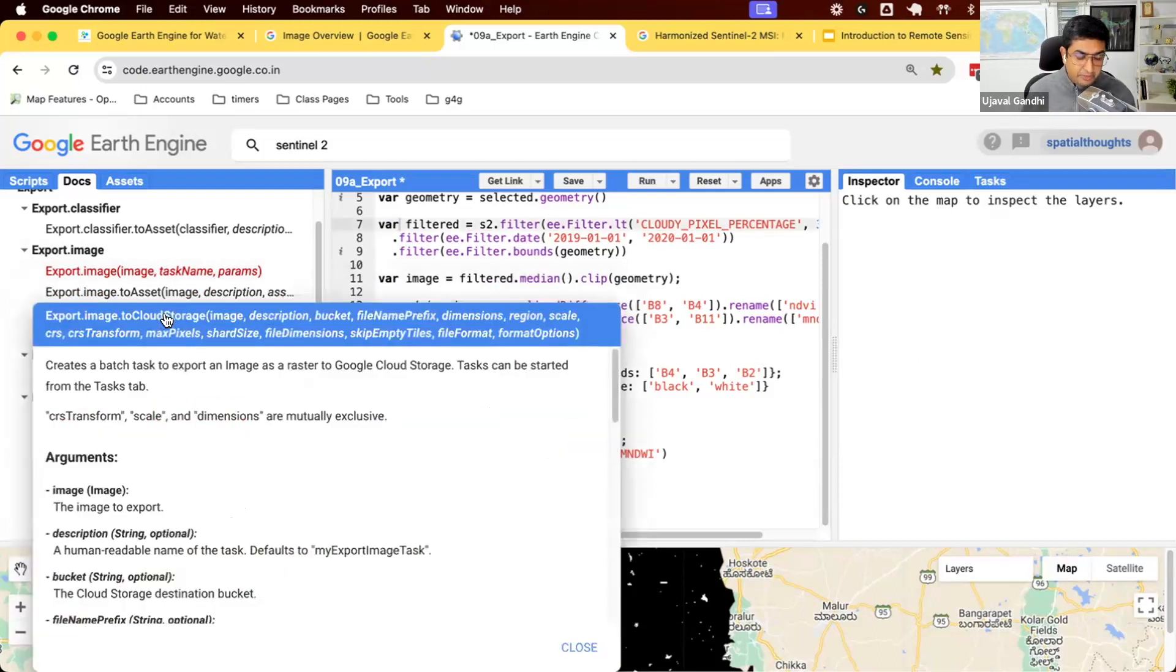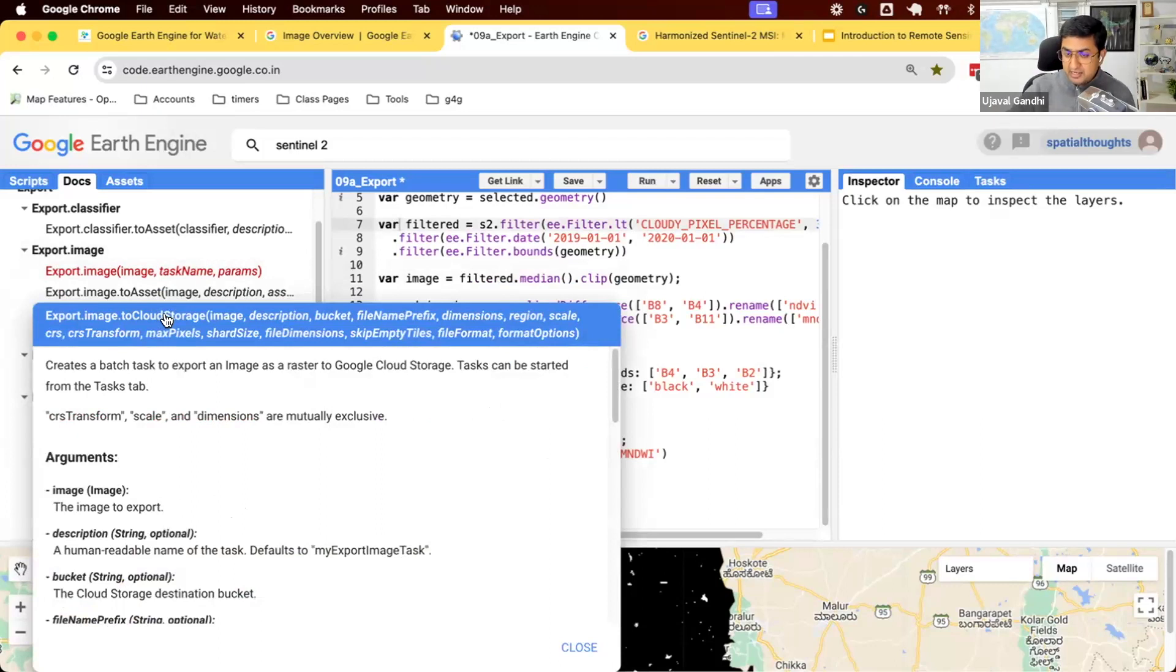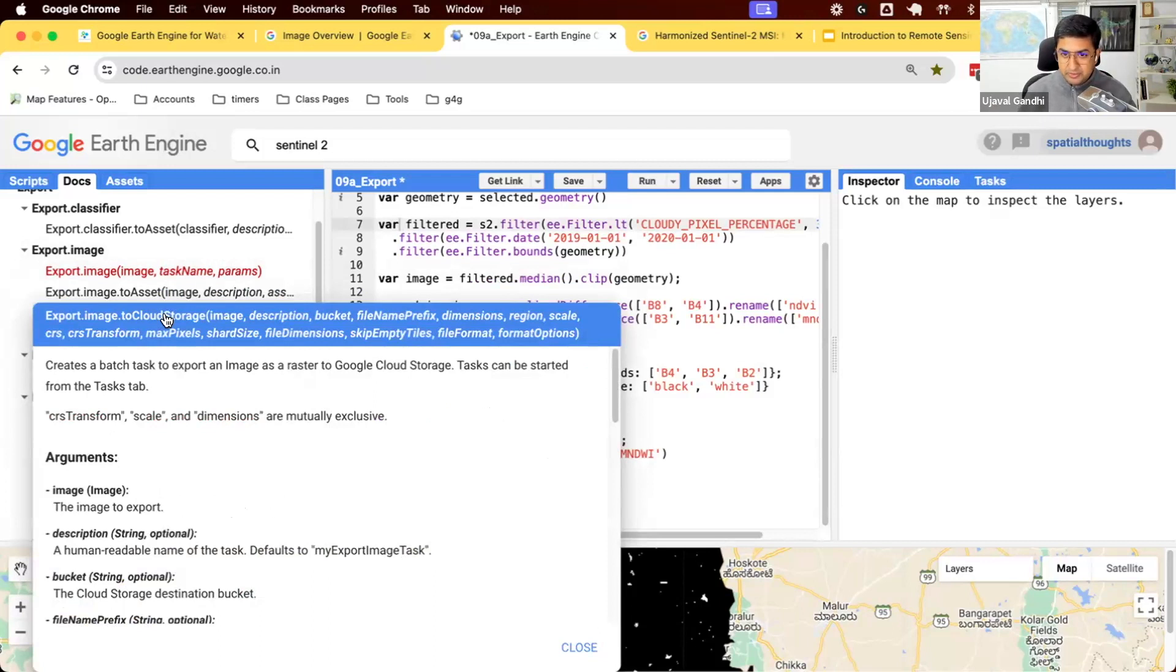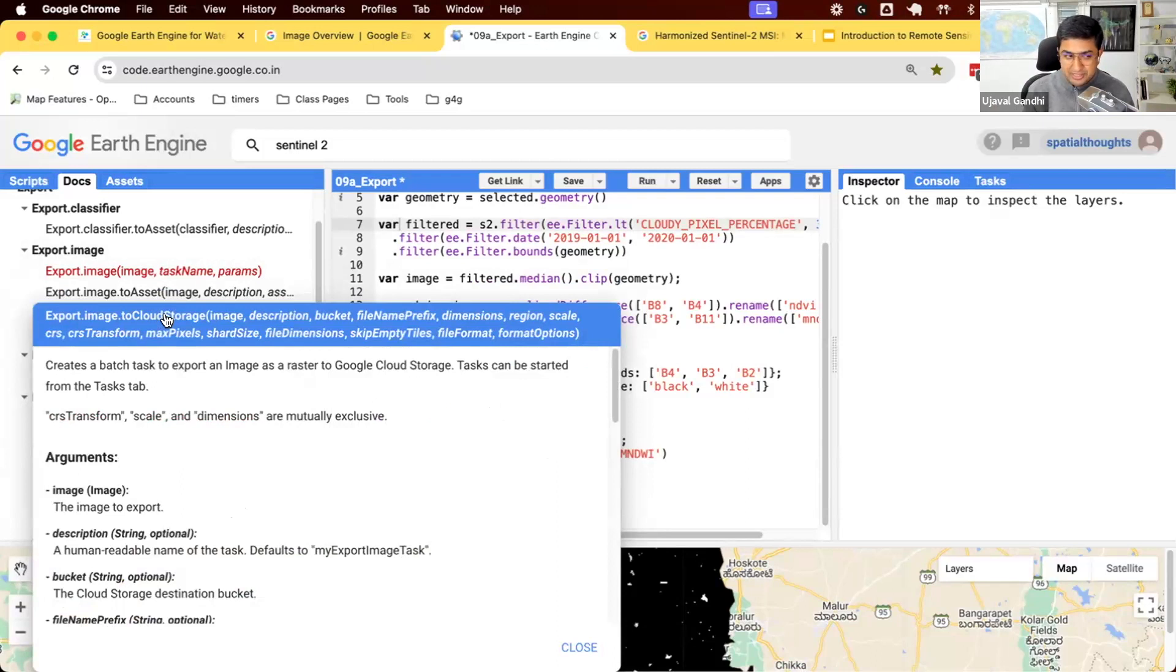You can export to cloud storage. Google Cloud has a product called Google Cloud Storage. It allows you to rent storage space in Google Cloud. This allows you to rent a very large amount of storage. Let's say you have done your final thesis and you want to export the entire image for Canada at 10-meter resolution. And that might be maybe two terabytes. You don't want to buy two terabytes in your drive or you don't have storage.